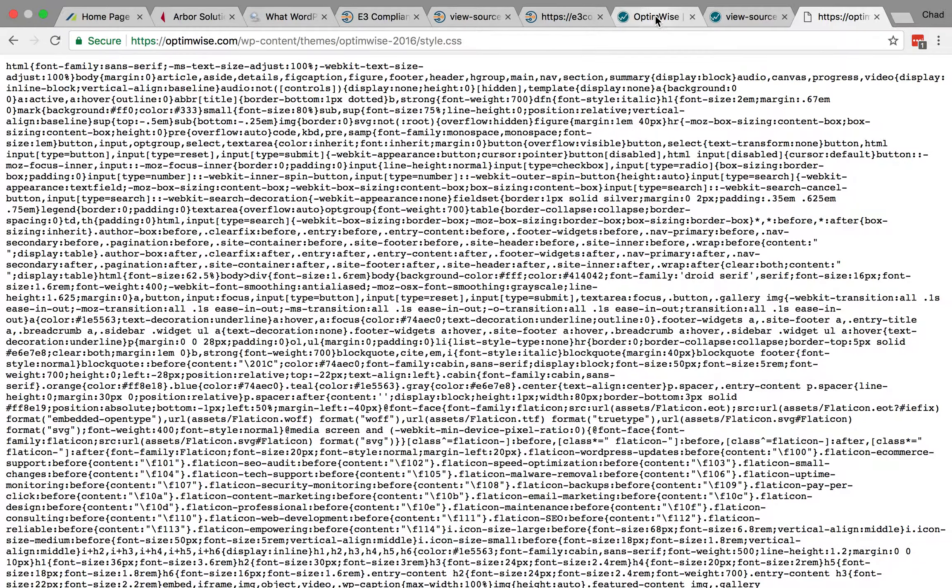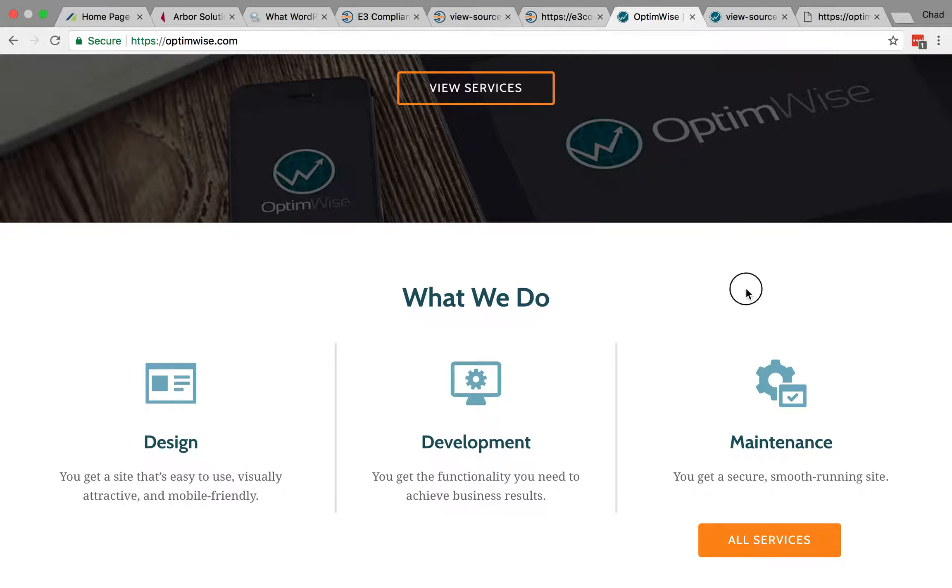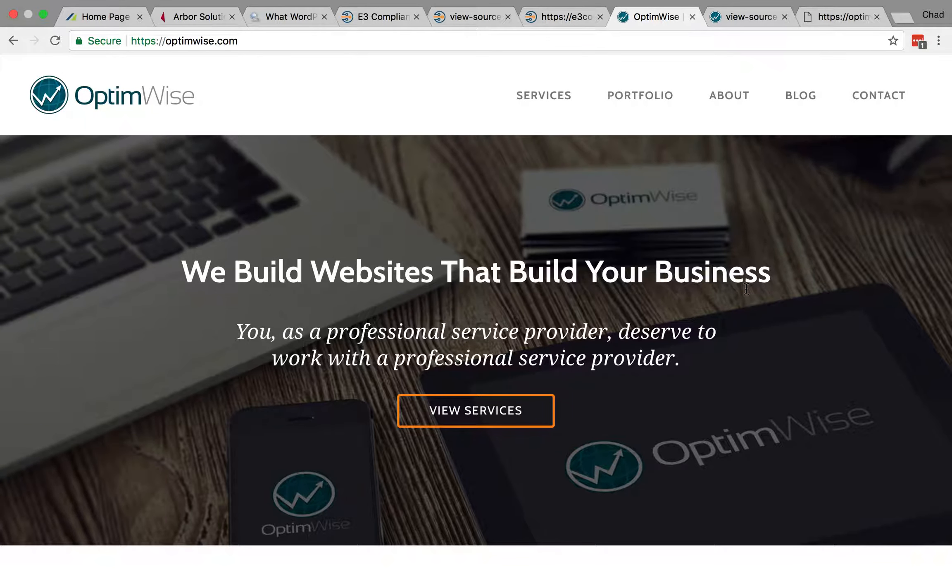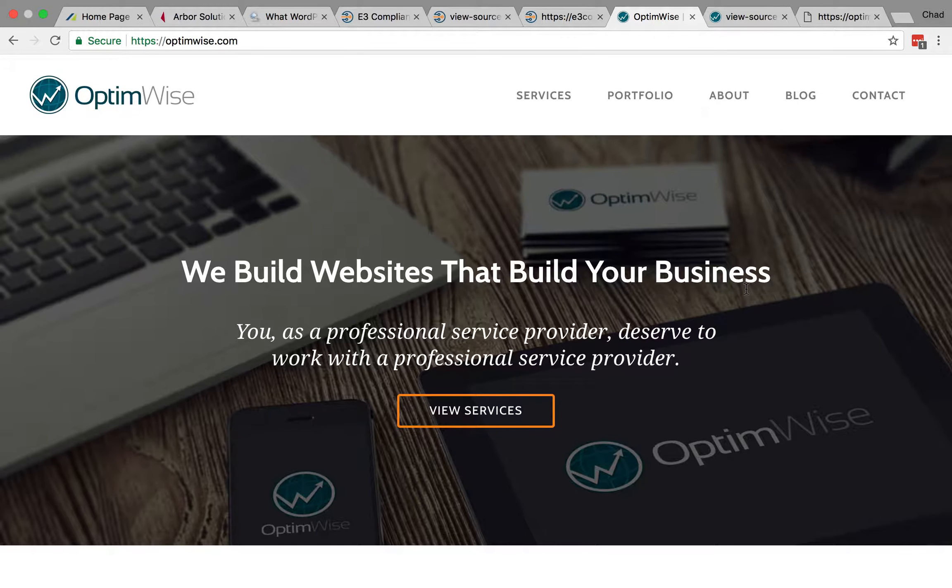So those are several options for figuring out which WordPress theme a website is running. To learn more, check us out at optimwise.com.